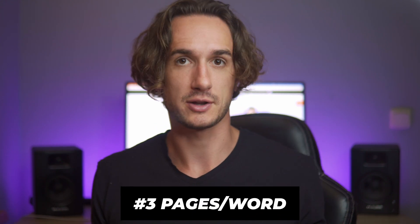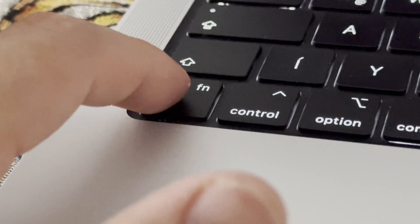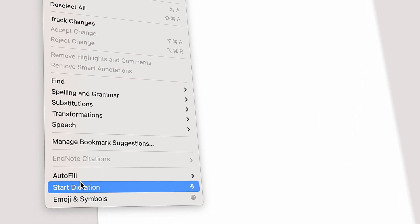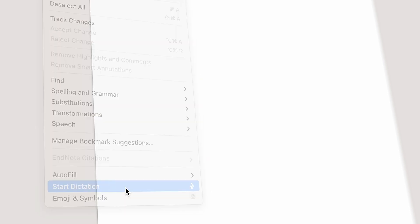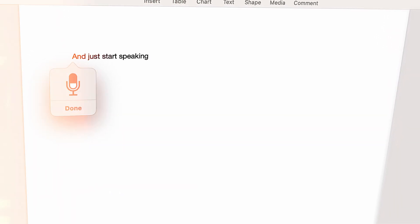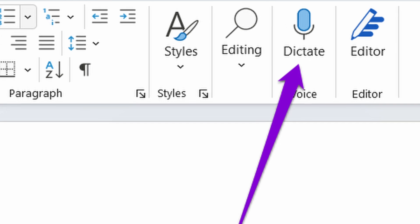Now maybe you didn't know, but you can convert your speech to text also with software like Microsoft Word or Pages on Mac. I'm using Pages, but the idea is the same within Microsoft Word too. What you'll need to do is use the dictation feature. On Mac, it's very simple — by default, you just double-press the FN button and start speaking. Or in Pages, go to Edit and click Start Dictation. In Word, you can click on the microphone icon from the toolbar and start speaking.